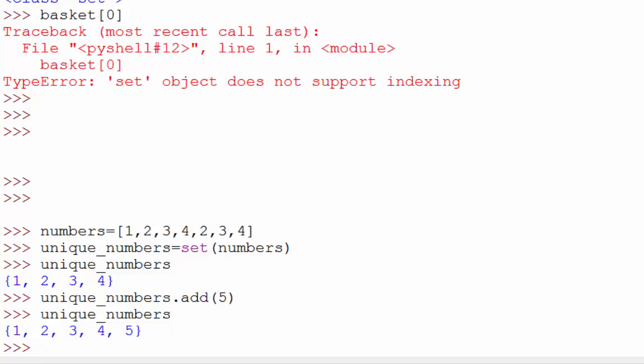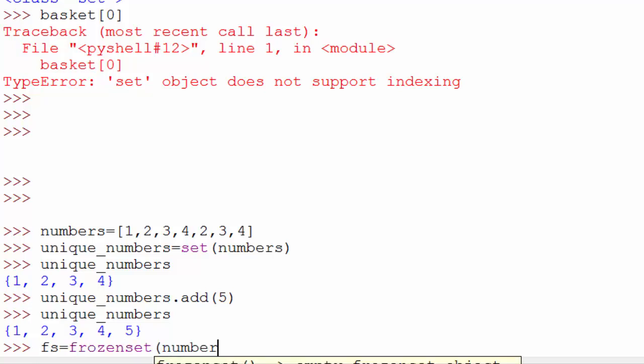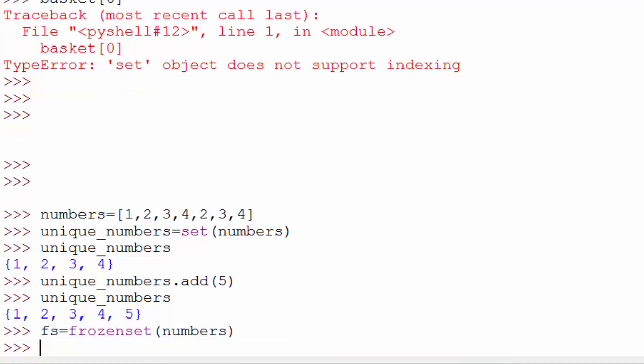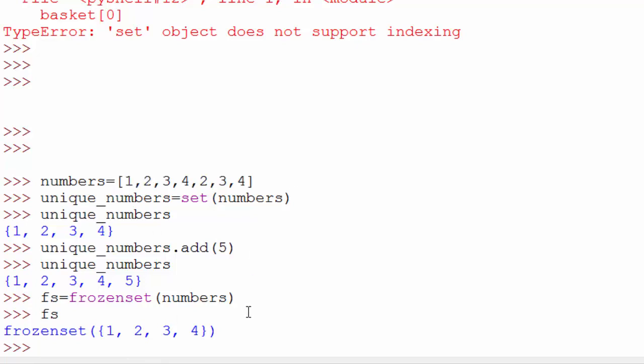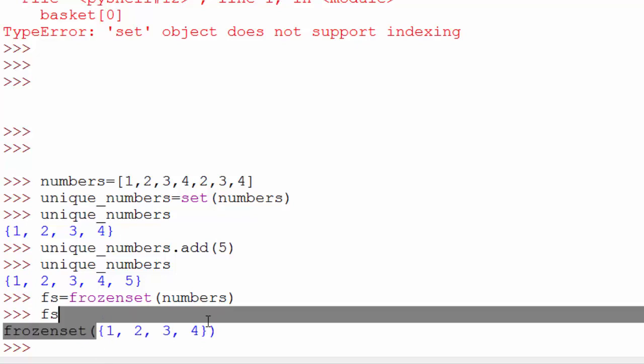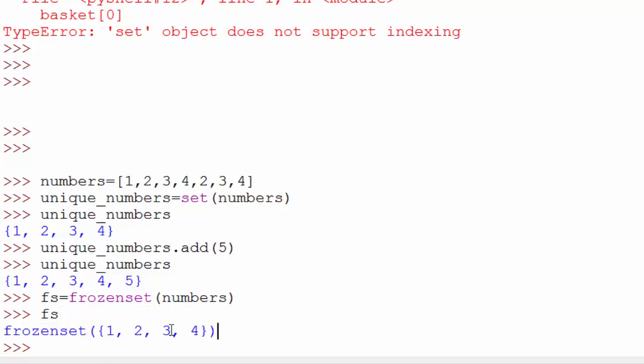Now often there are needs where you want your set to be frozen. Frozen meaning you should not be able to change the content of your set. In that case you have to use a frozen set. To initialize a frozen set, you can use frozenset(numbers). When you print frozen set, it's gonna print again. It did the same thing.